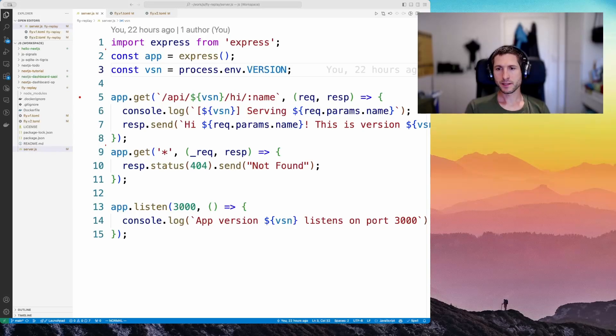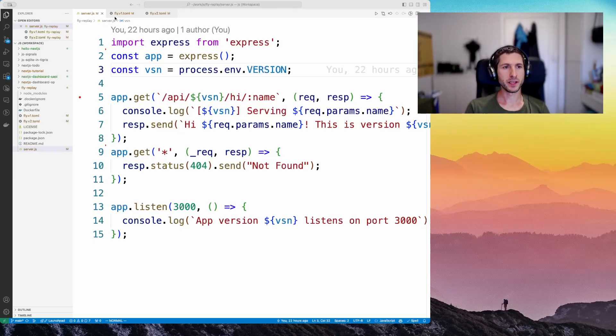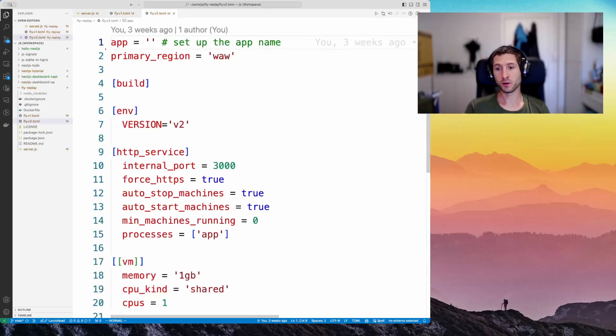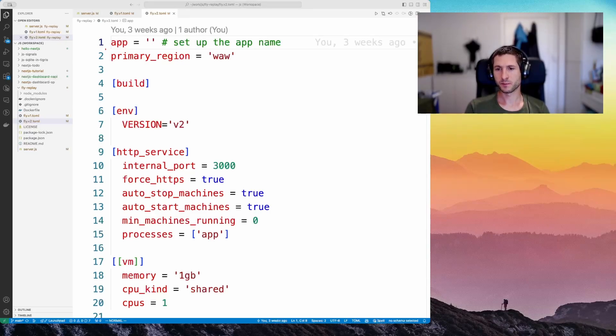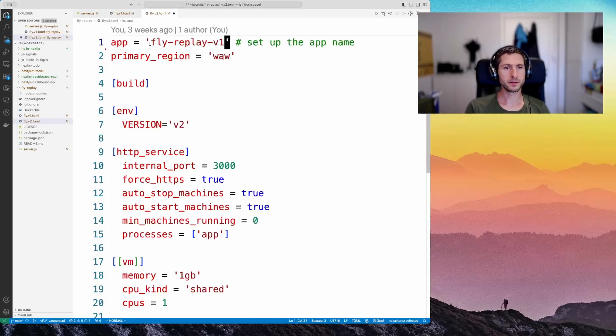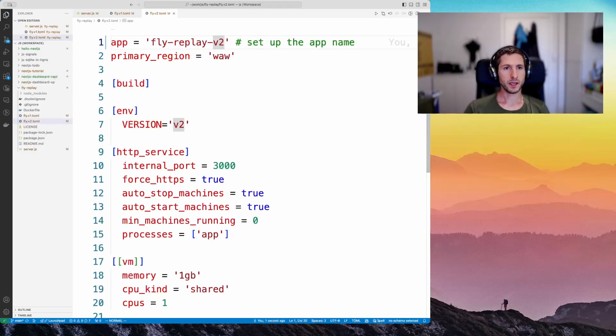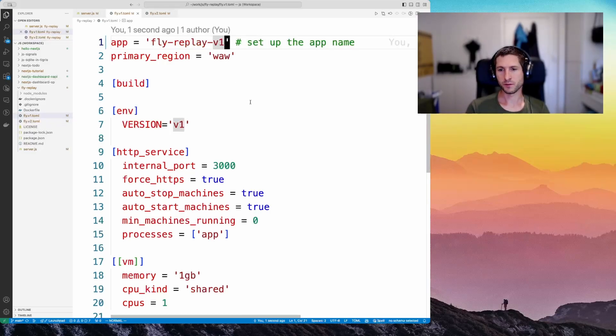Let's deploy two versions of the app to Fly.io. We need a configuration file for each version of the Fly app, the fly v1 toml and fly v2 toml. The first thing we need to do is set the names of our apps in these files. I will use flyreplay v1. We'll paste it here. Sorry, that's v2. And v1 for the v1 version of the app.